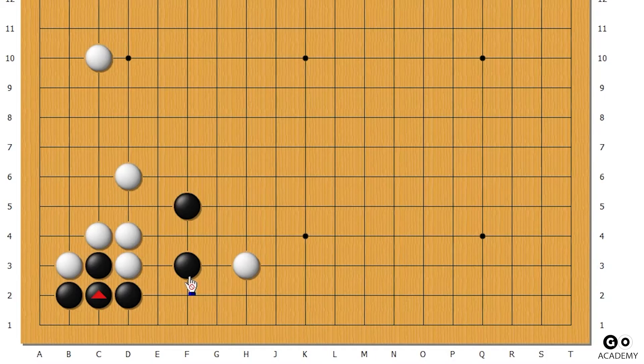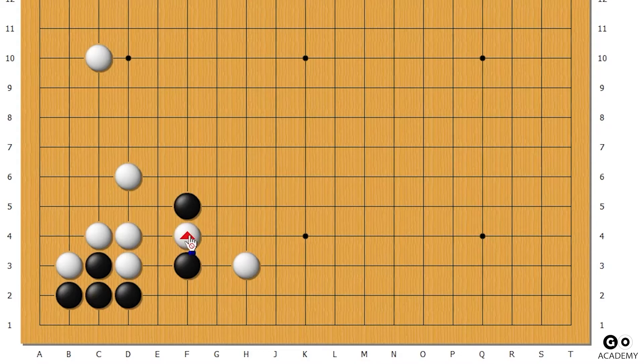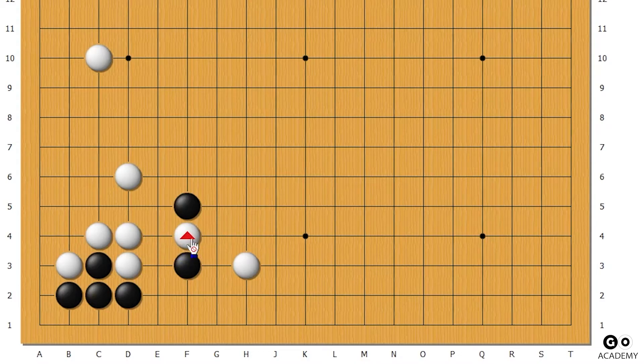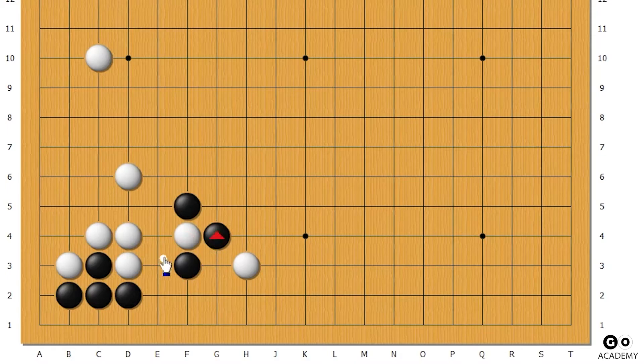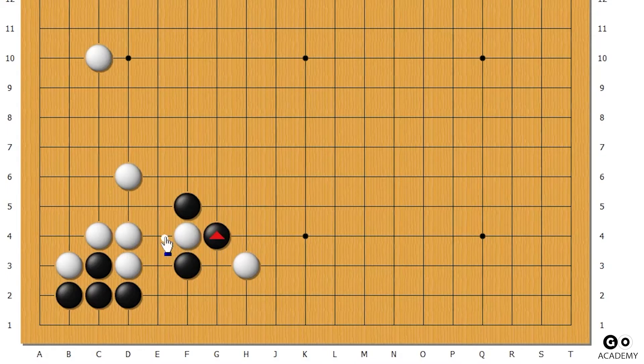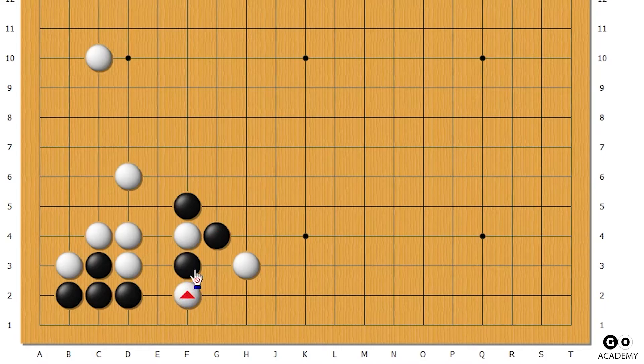The last one, and the best one for white, is just straight up disconnecting right here, just squeezing in right here. If black goes here, ataris it. Instead of connecting, we're gonna simply go down here.